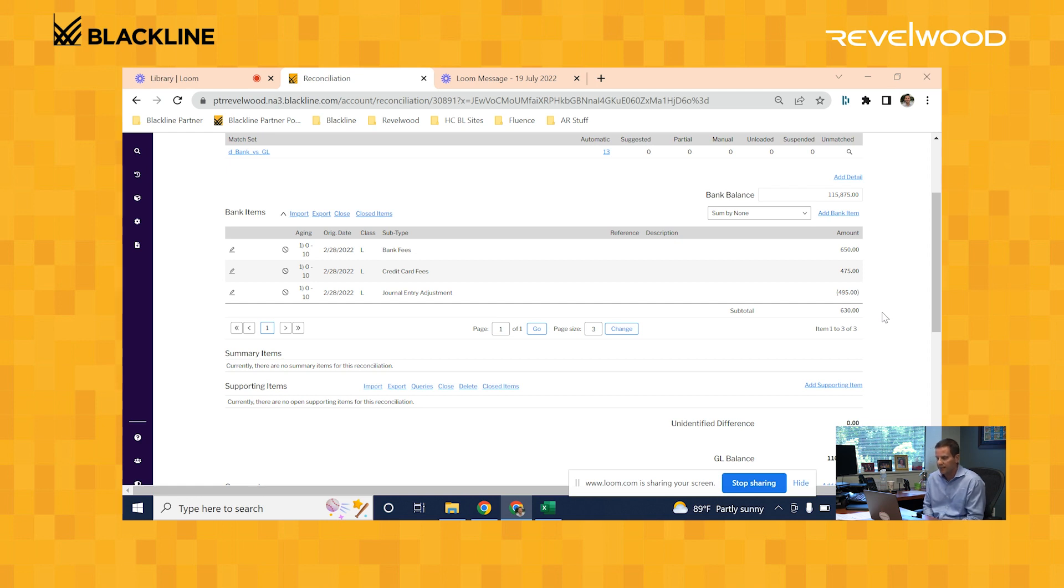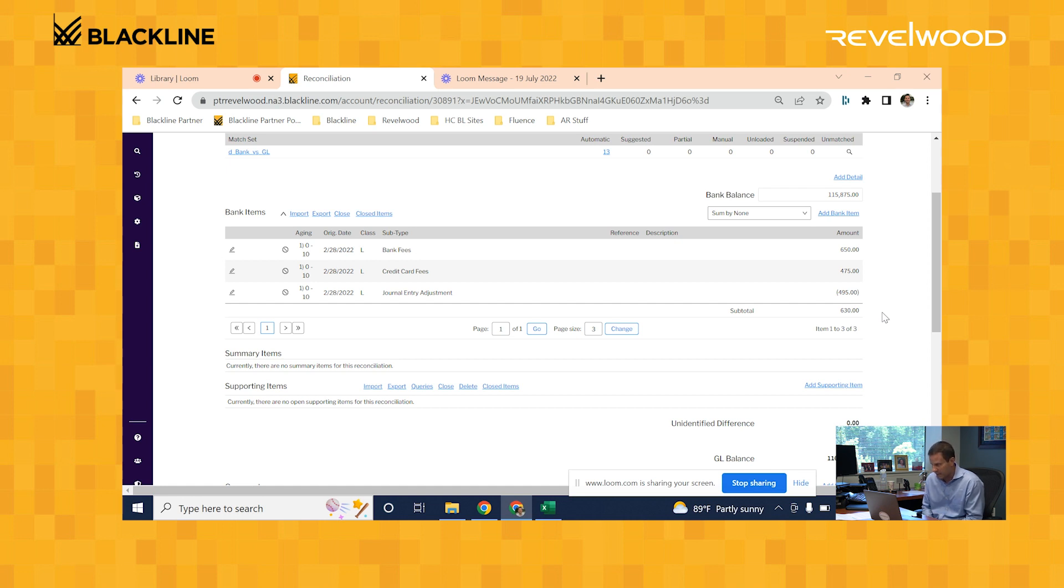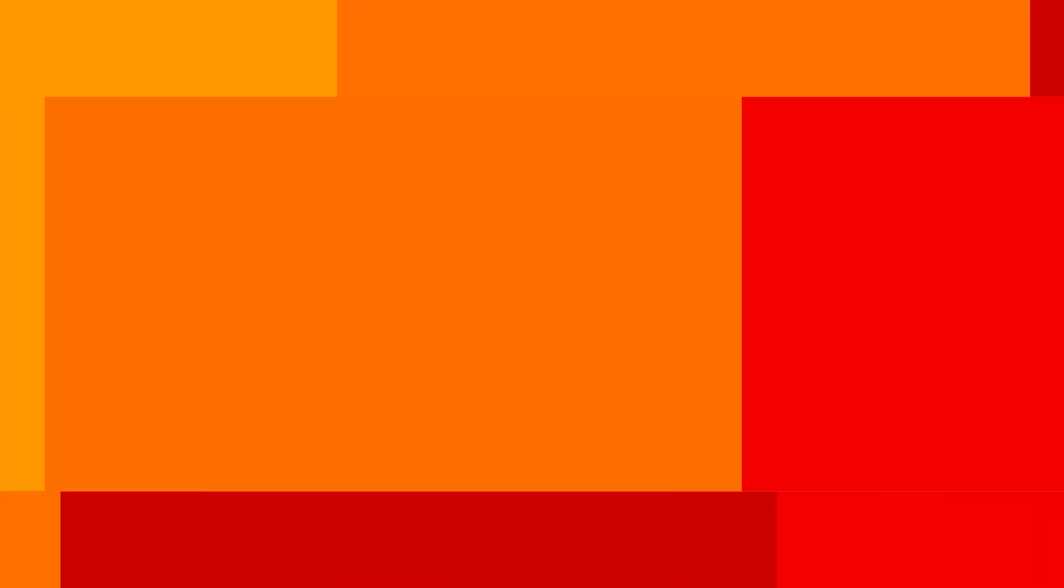And not only have I completed this rec, but all the information about the reconciliations here in one spot. I have my GL balance, I have my supporting items, I have my ending bank balance, and I'm able to see the audit trail of all the records that the system was able to successfully match for me.